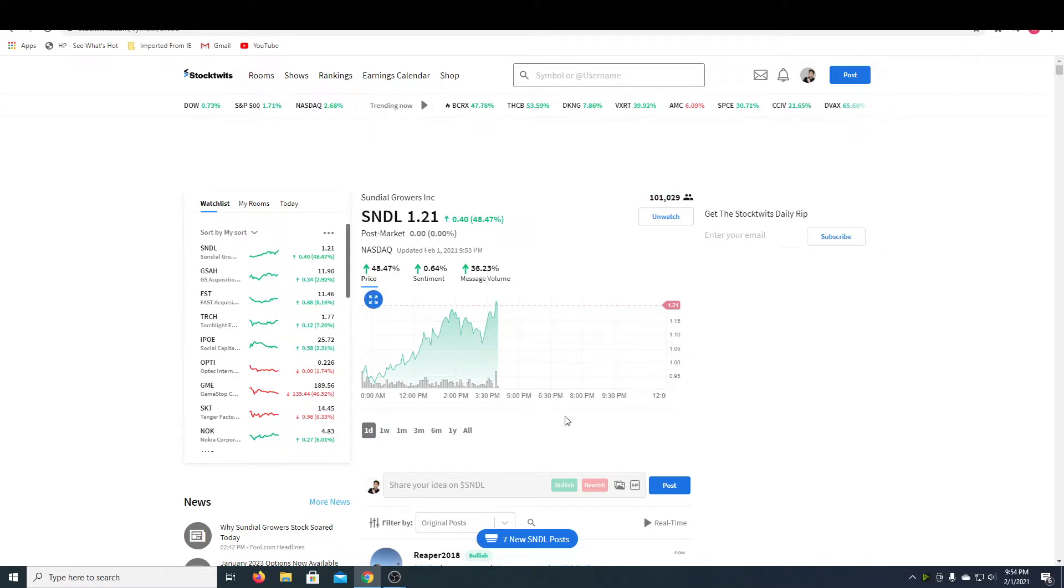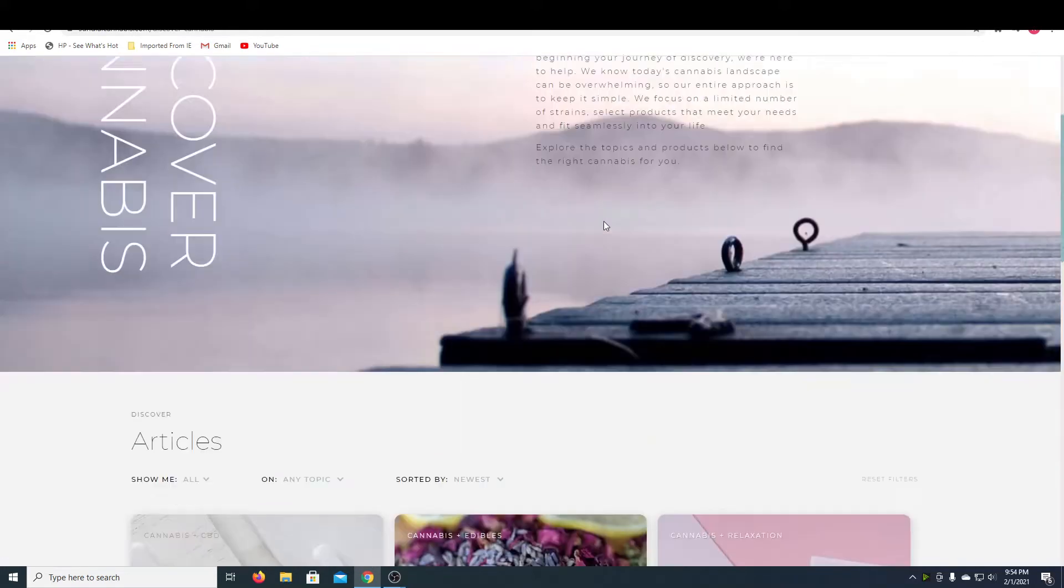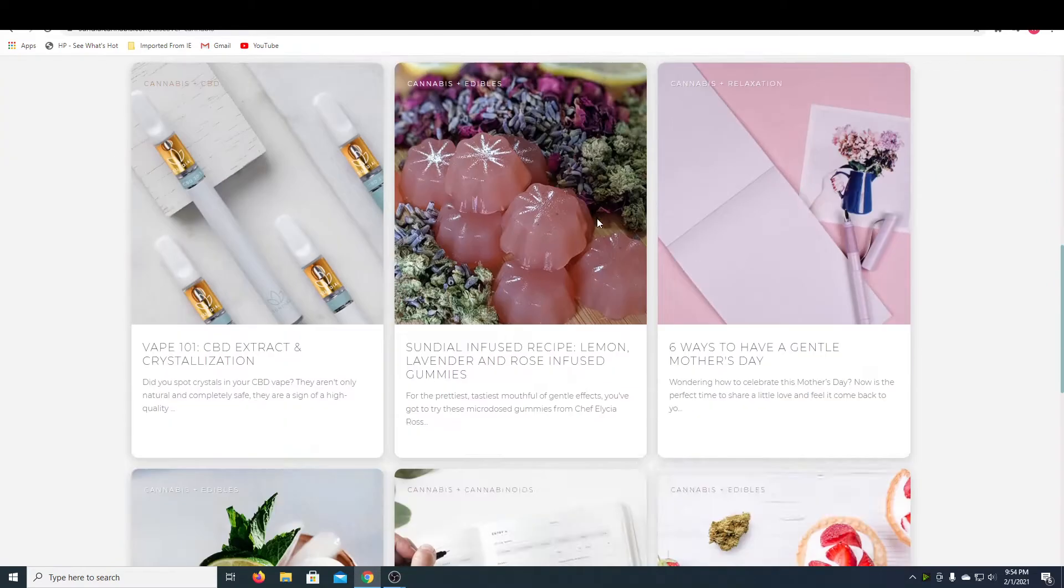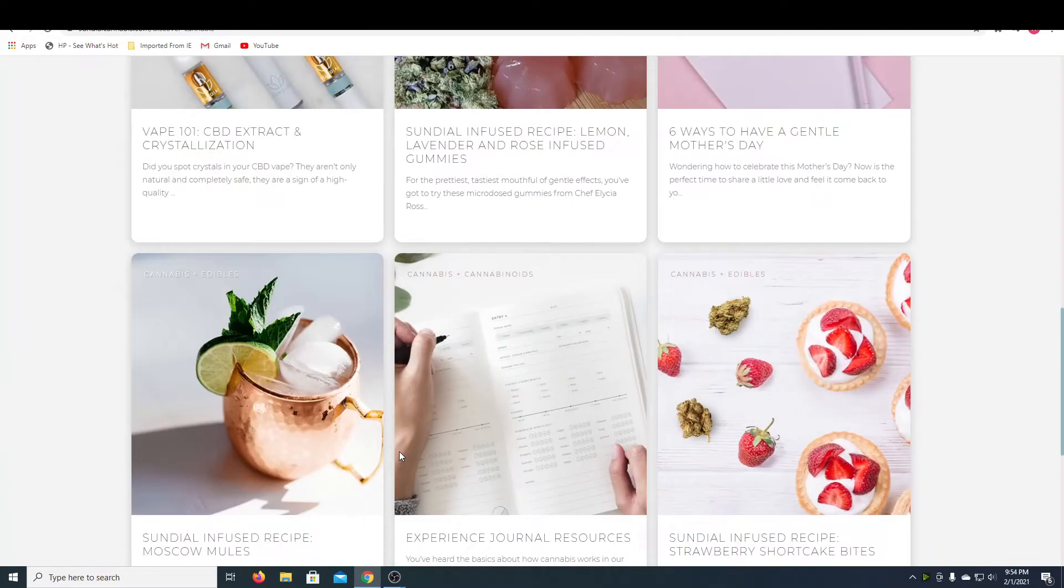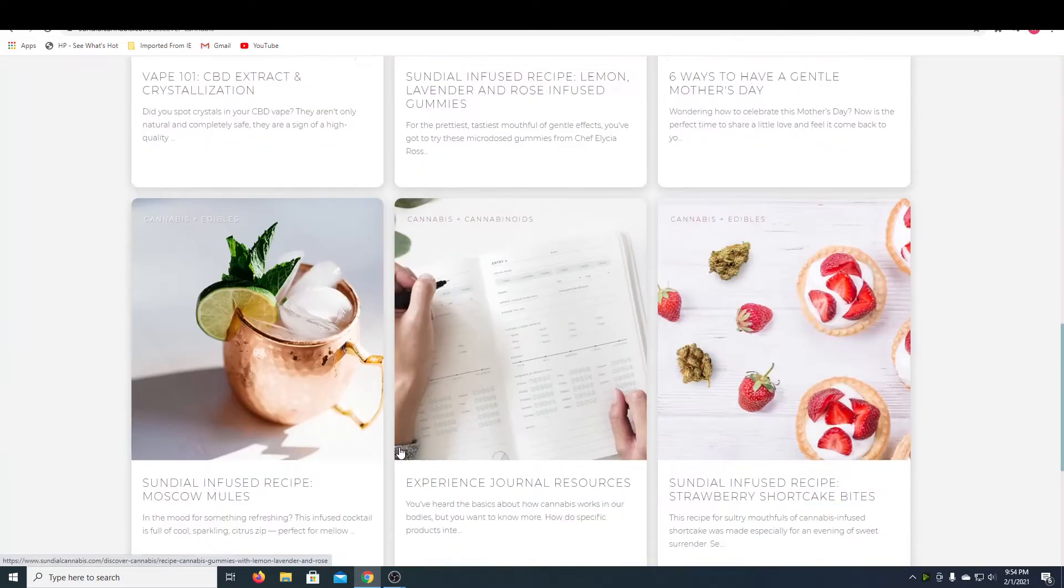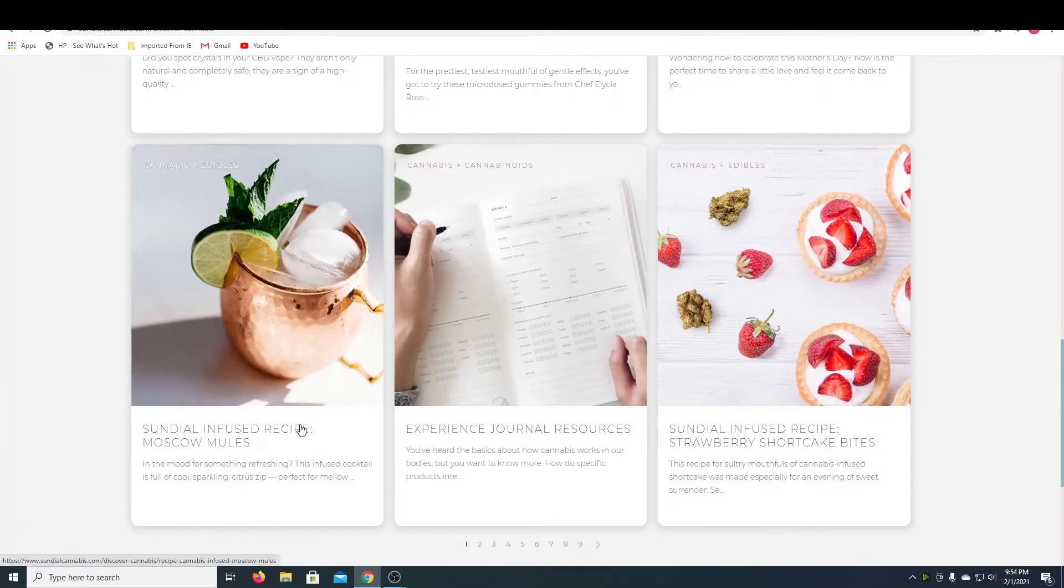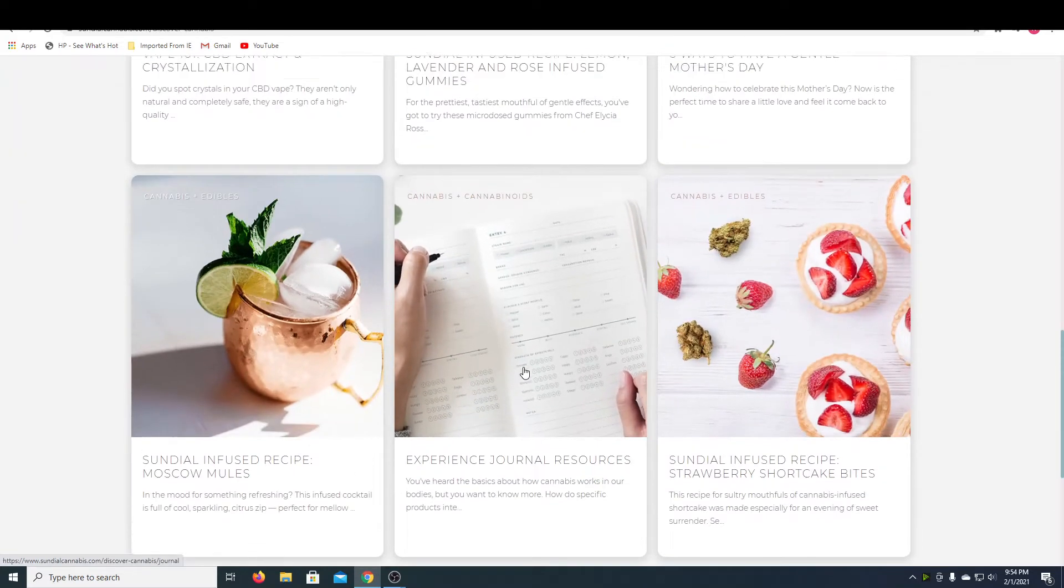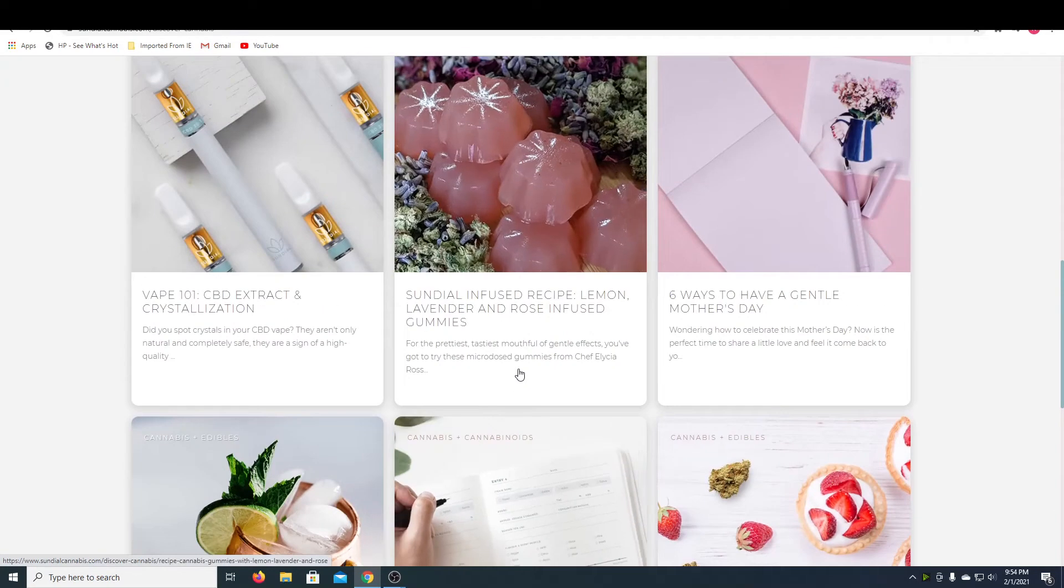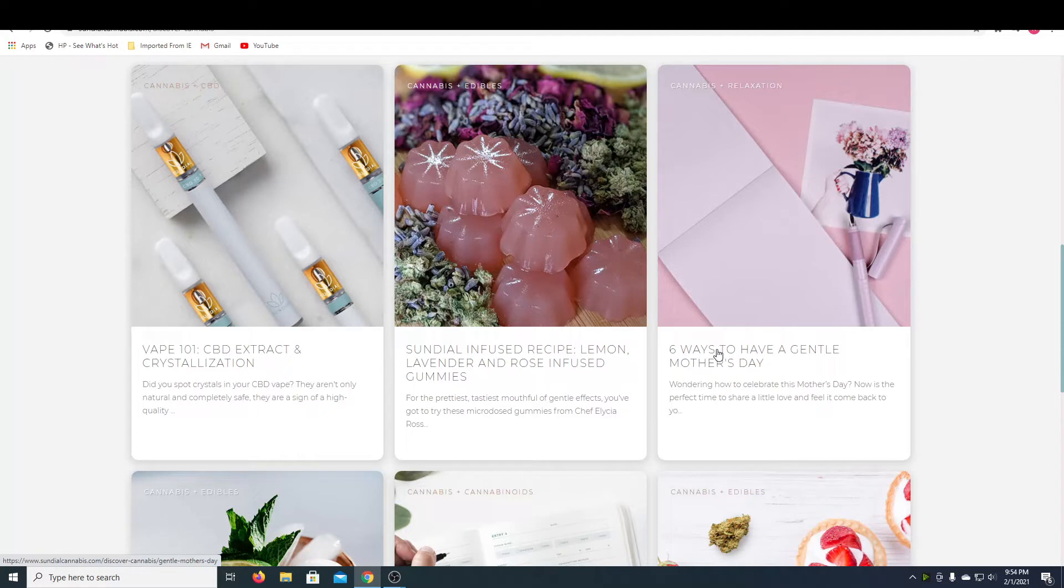So moving on to the website, they have a really clean website, good aesthetic. It's really been thought out. They have a little blog right here that shows drinks you can make, a little planner they have. They've got ideas for Mother's Day if you want to get your mother some cannabis, I guess. So that's pretty interesting.